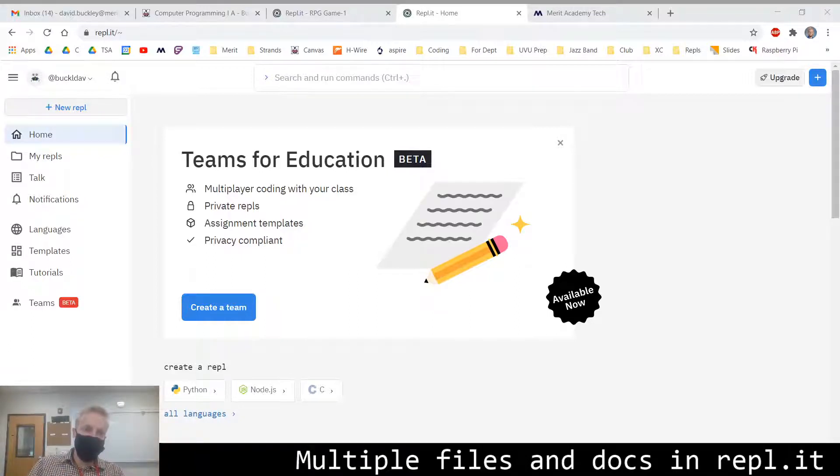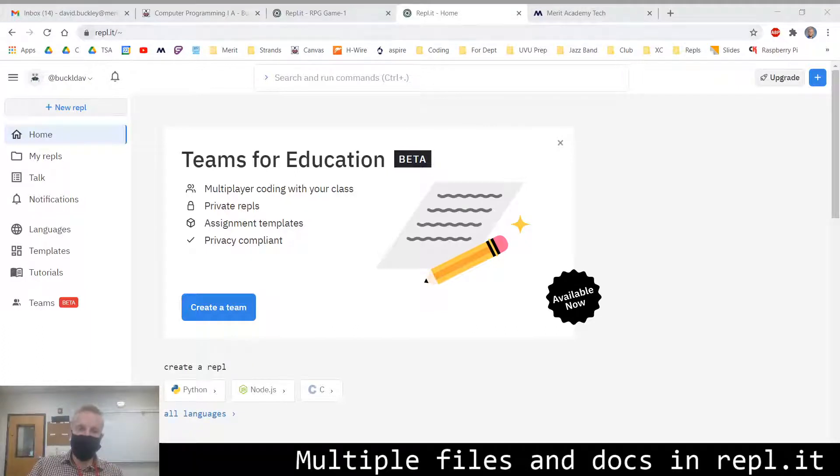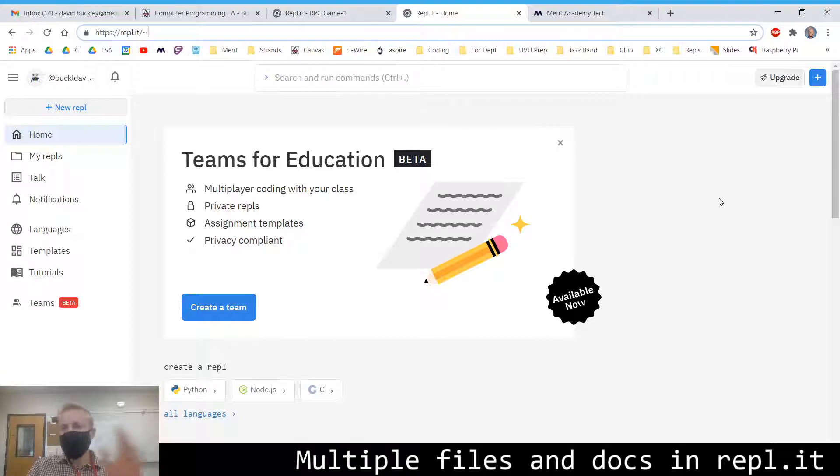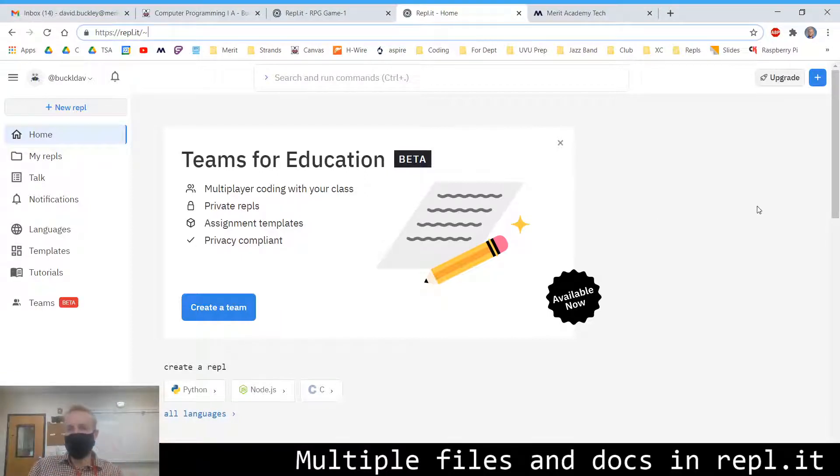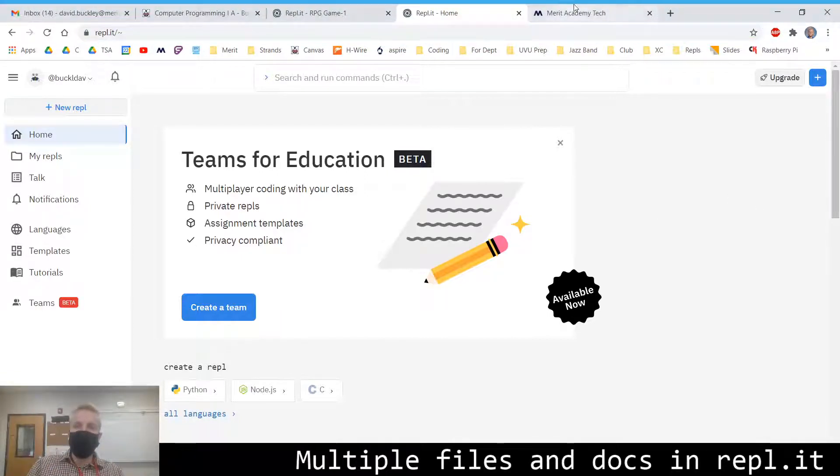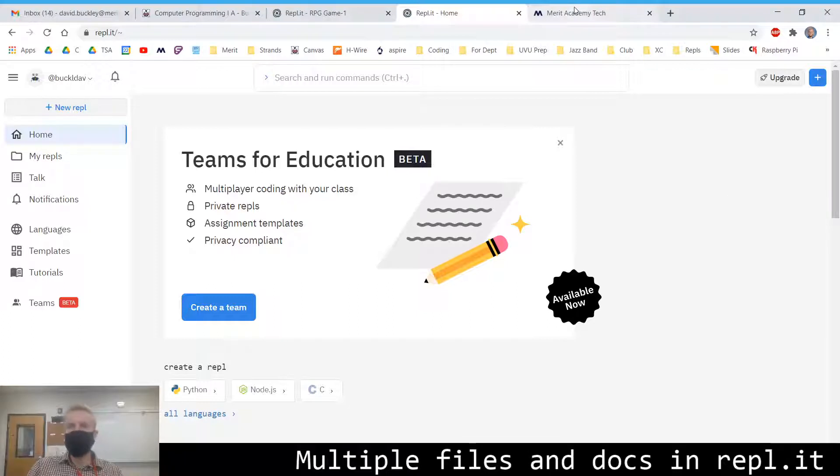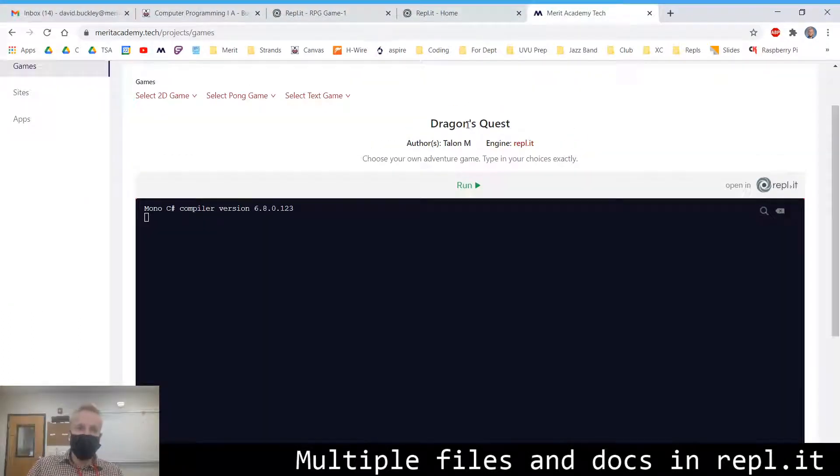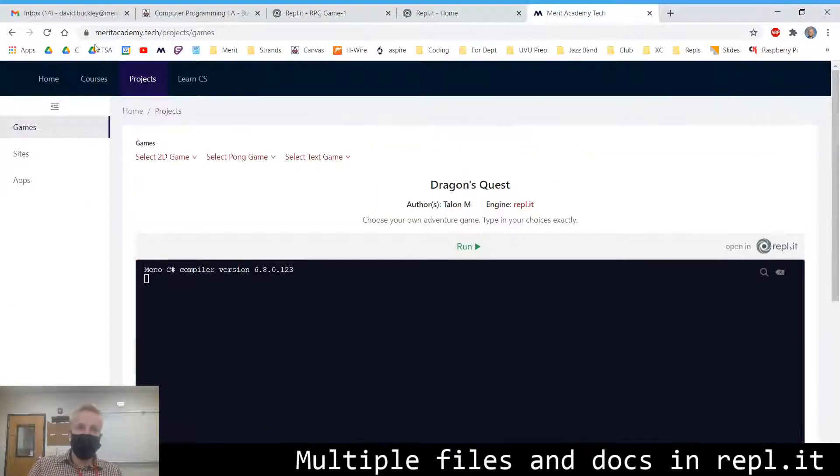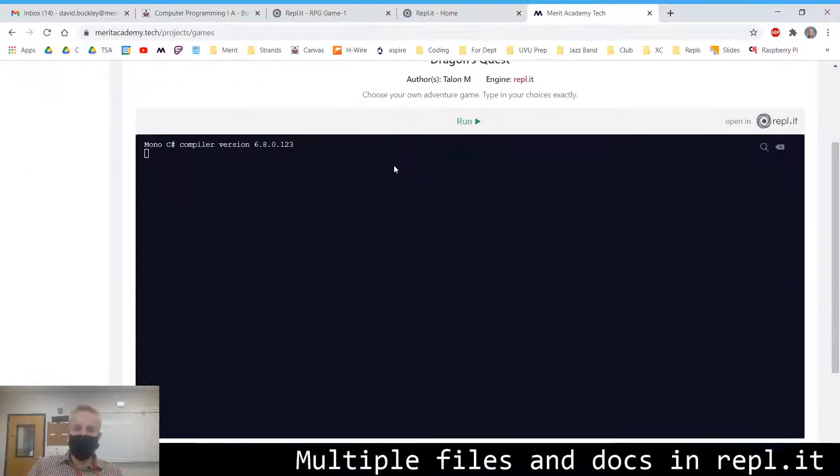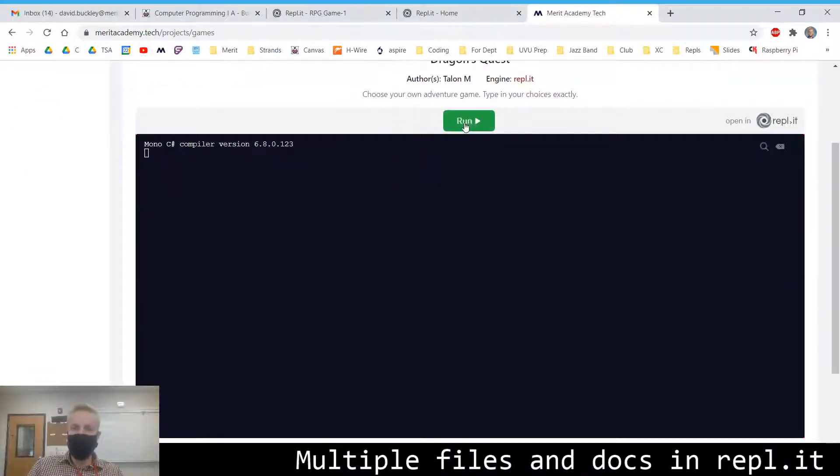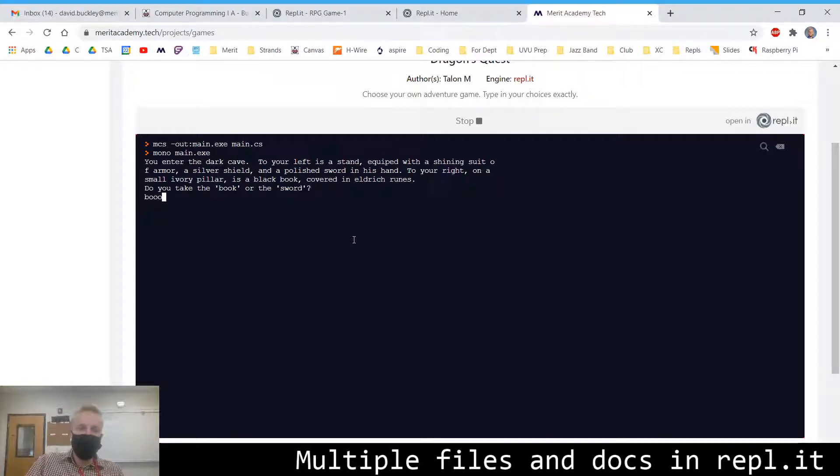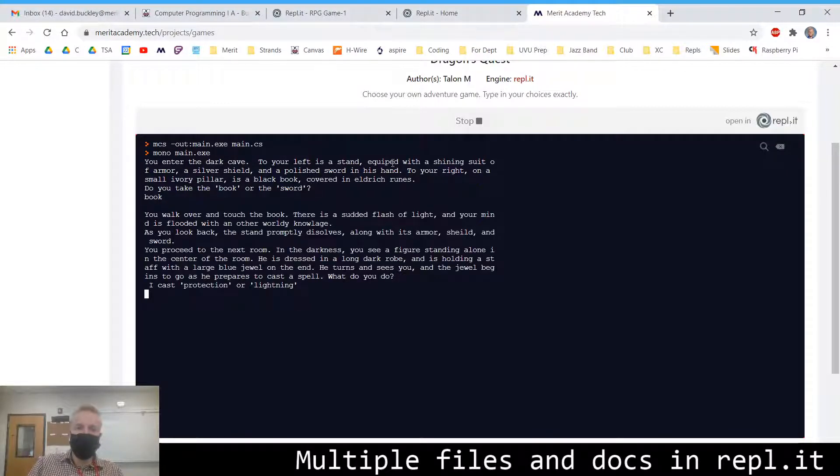We're going to be using an IDE called REPL.IT. R-E-P-L dot IT is the name of the web address. The reason is it has a little more functionality than things that we've used in the past. And the final resting place for your game will be on our class website, MeritAcademy.tech, where you can embed your project and run your game like so.